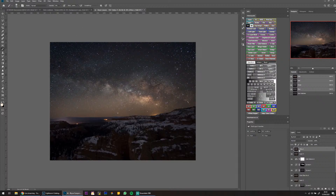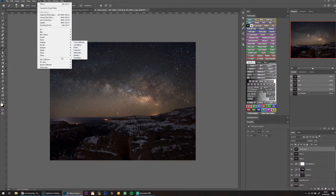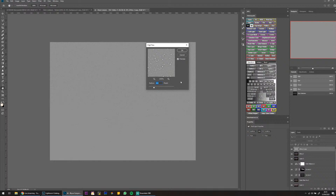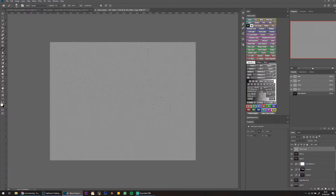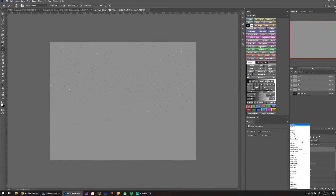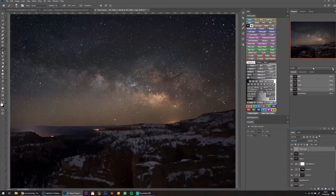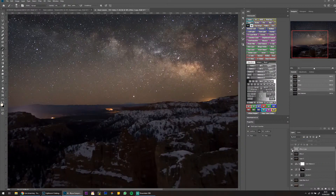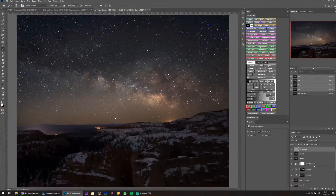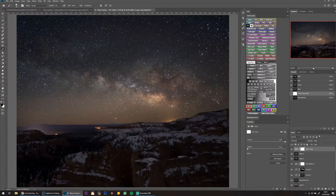I'm going to sharpen this image by duplicating the layer, going to Filter > Other > High Pass, and I'm going to use 4 pixels — I normally do about 3 or 4. Then I'll change the blend mode to Soft Light, which adds a little bit of sharpening. I'm also going to paint black on the layer mask to reduce sharpening on the horizon — there's too much noise there and I don't want to sharpen that noise.